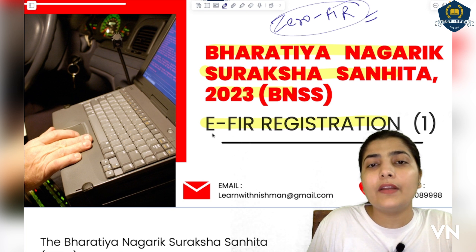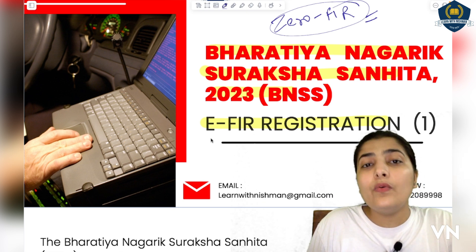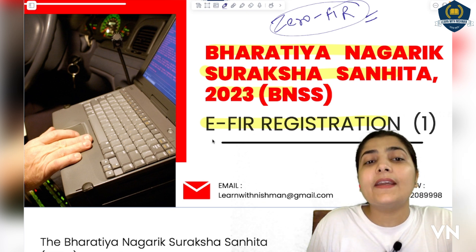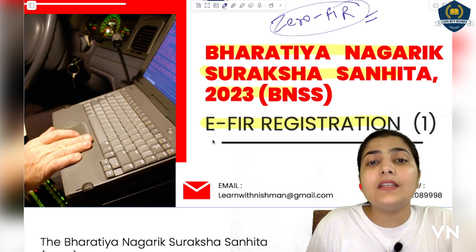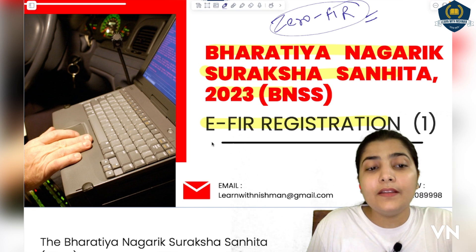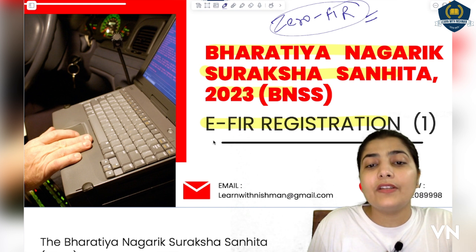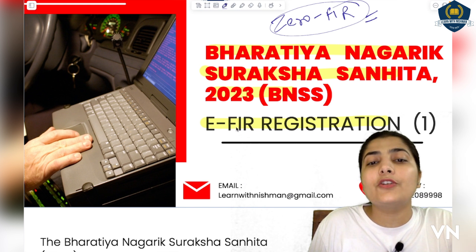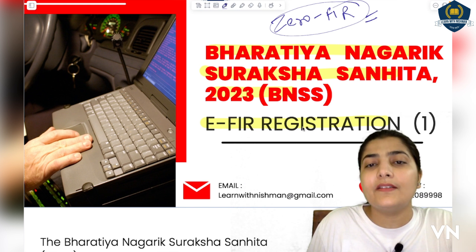E stands for electronic. So now with the change in technology and change in environment, there comes another mode of registration of FIR. This is electronic FIR registration.